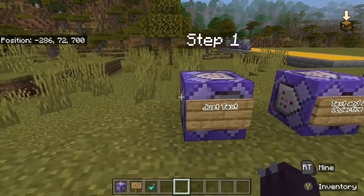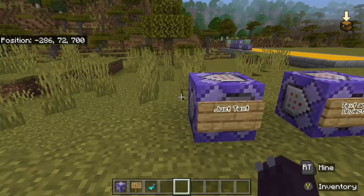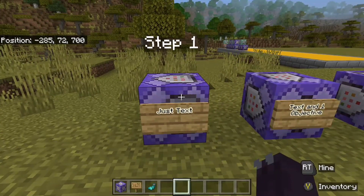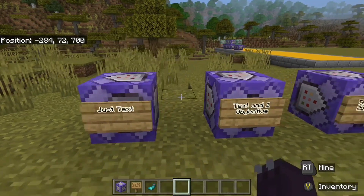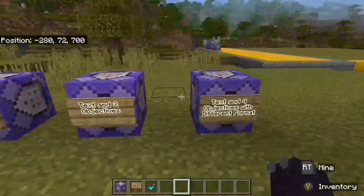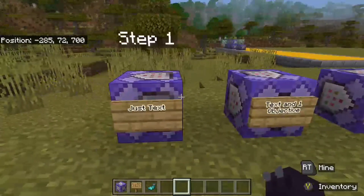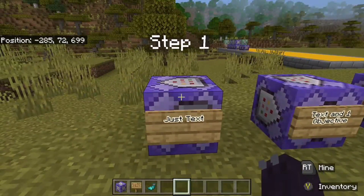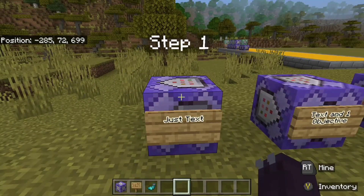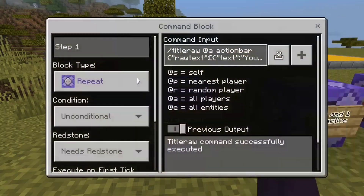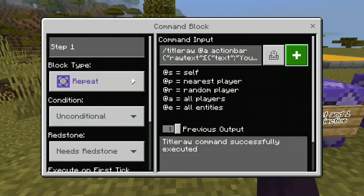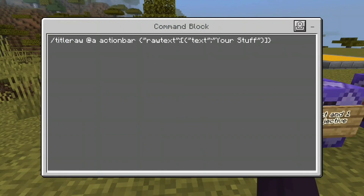We're going to get a bigger personal scoreboard with each command block, so let's start off simple with just text. If you just want text to be shown, this would be the command.